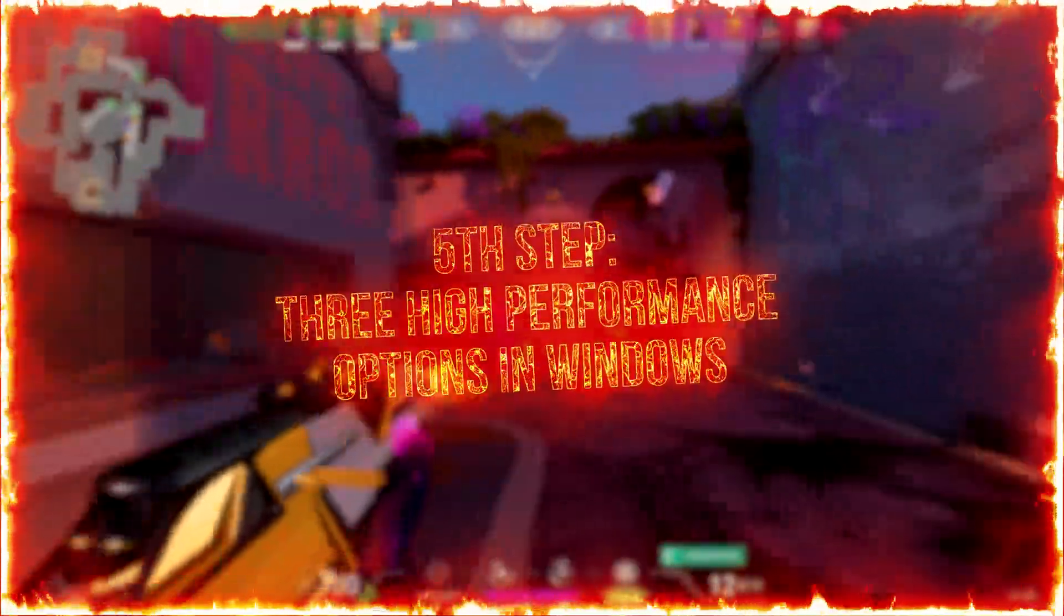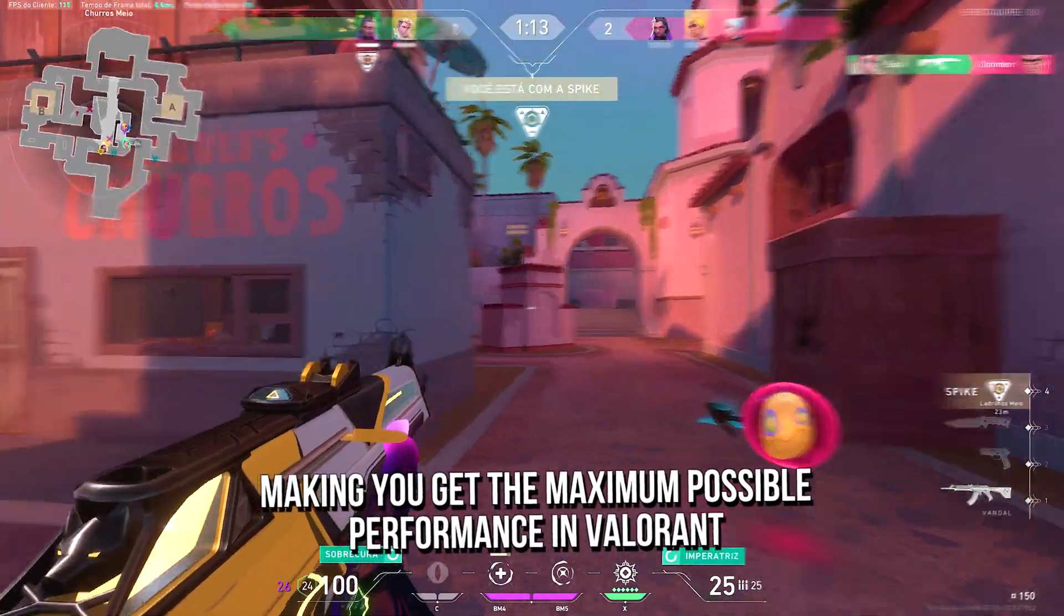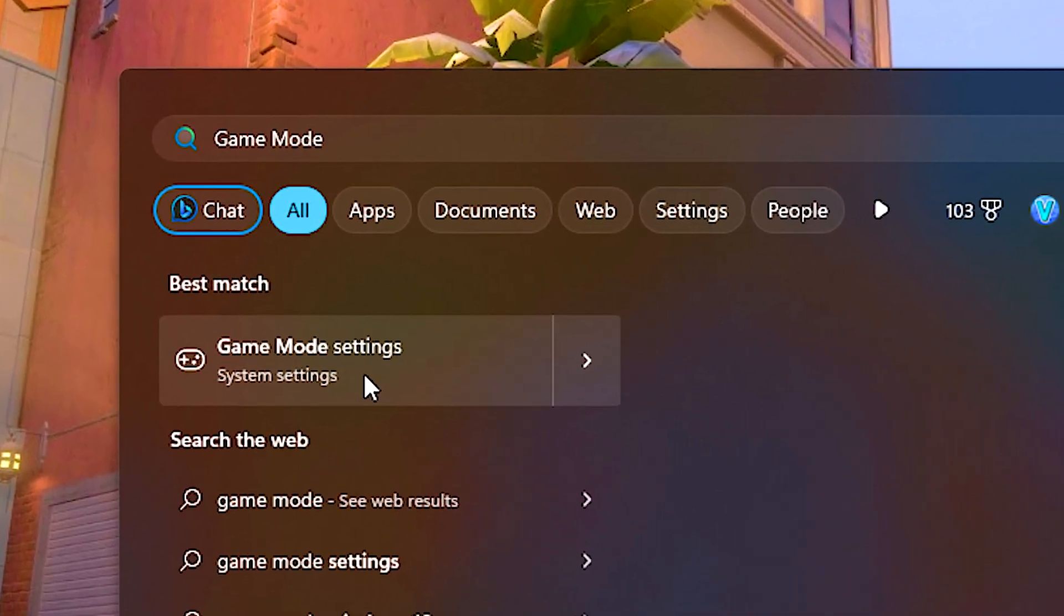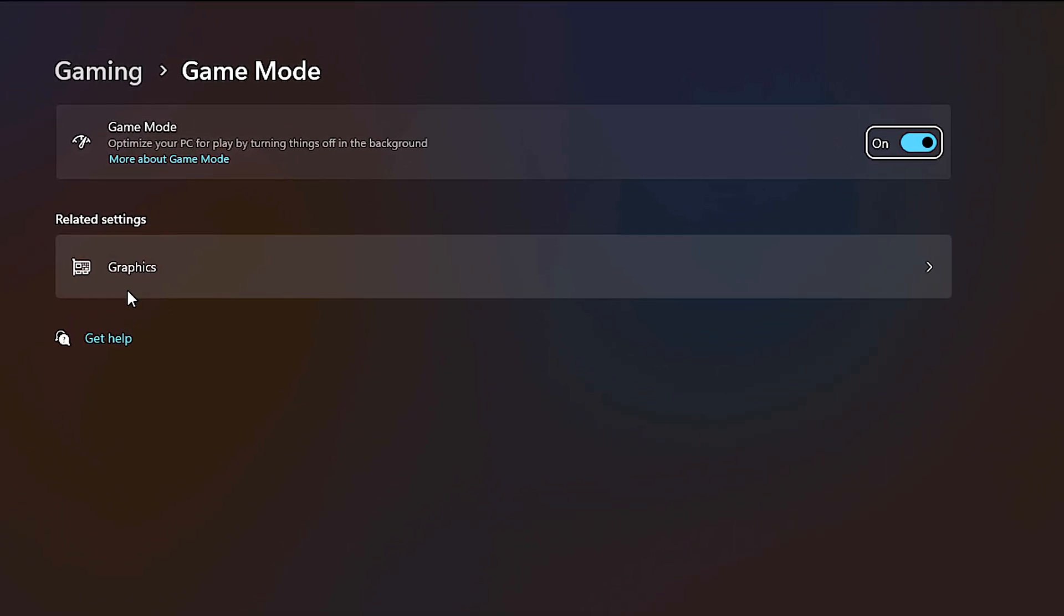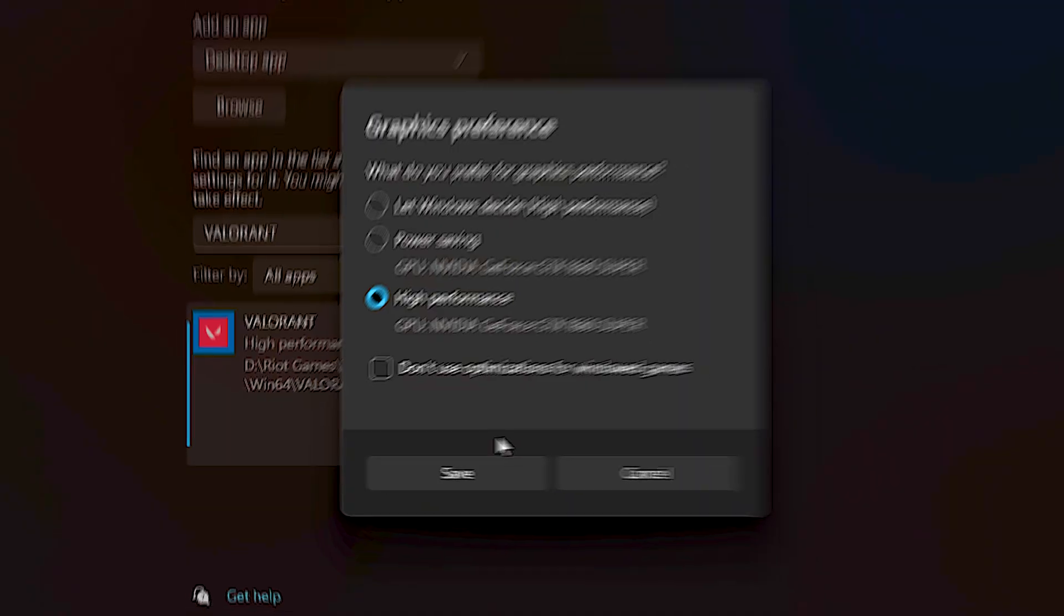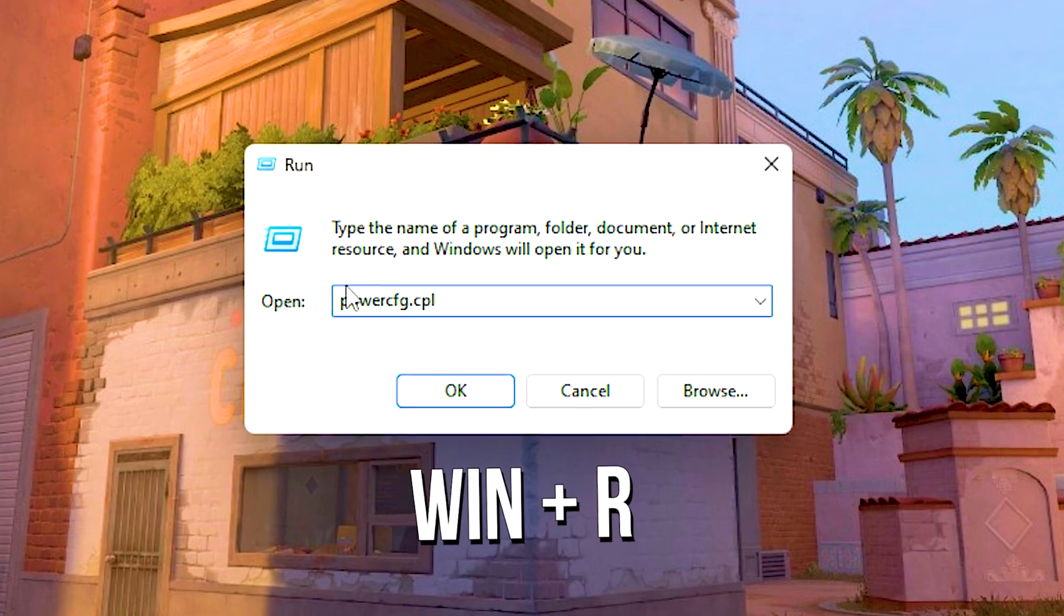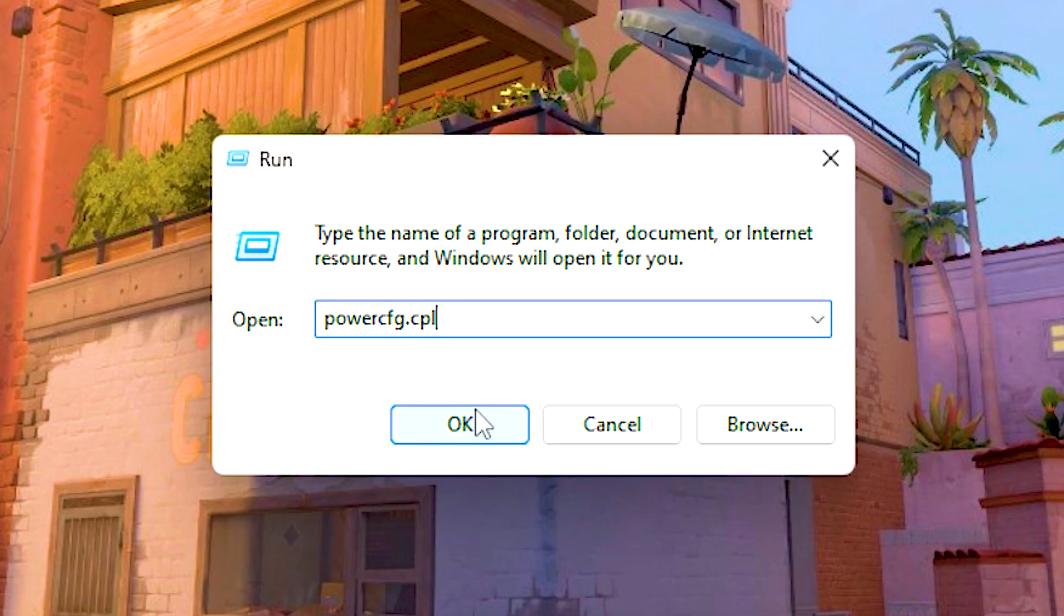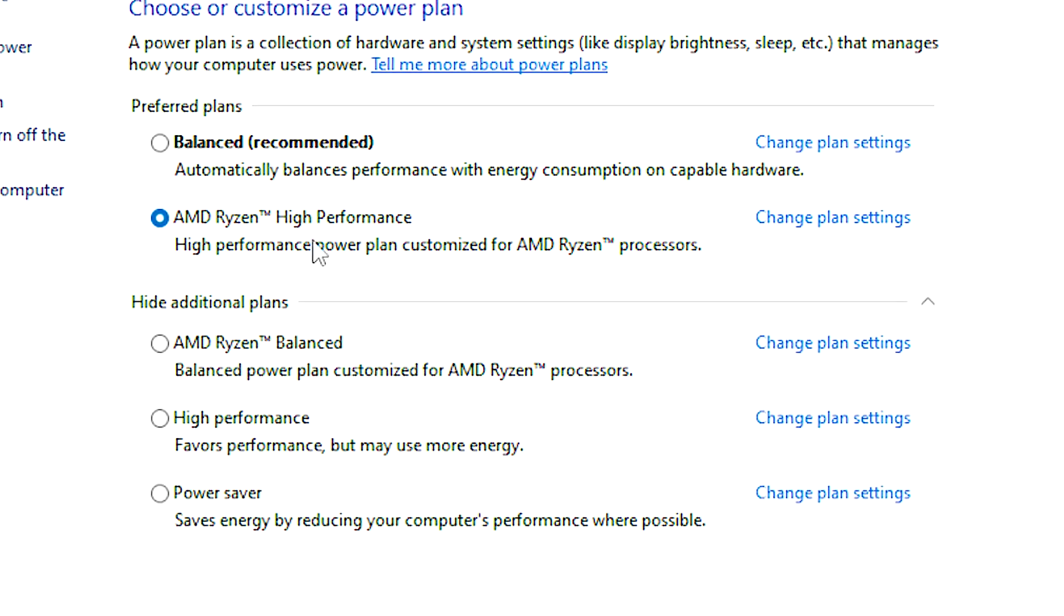In the fifth step, I will show you three options that you can enable in Windows, to prevent your system from limiting your computer's performance, making you get the maximum possible performance in Valorant. First, you search for game mode in the start menu, and then click on game mode settings. After that, make sure that the game mode is enabled, otherwise enable it. Then, just select this section called graphics. In the search list, fill the type Valorant. After that, click on Valorant, and then click on options. Now, select the high performance option, and then click on save. After that, press the keys Windows and R on your desktop. In the open field, type powercfg.cpl, and then click on ok. Finally, just select Windows high performance powerplan, or CPU high performance powerplan, if available.